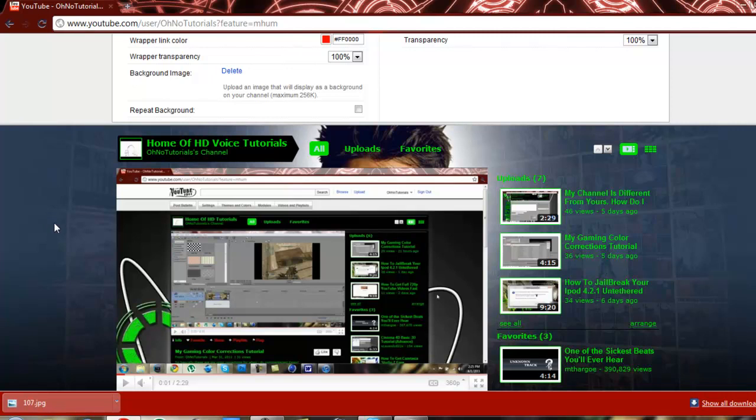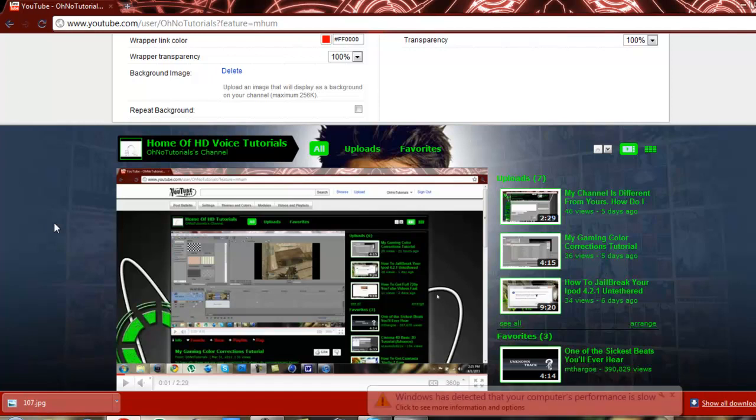Please favorite and like, and tomorrow I'll be coming out with a review on the Casio GZ1 game. Thank you. Goodbye.